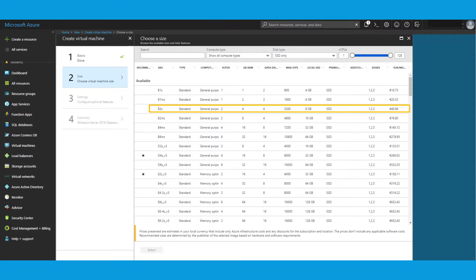And it says here for Western Europe instance just over 40 euros a month. However, you only pay for it to run. So if you only run it, let's say, 20% of the time in a month, then you only pay 20% of those almost 41 euros.